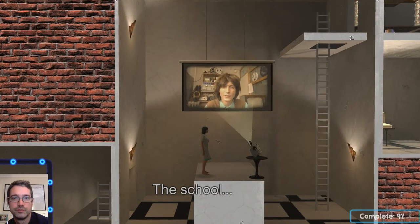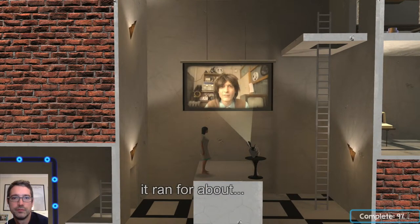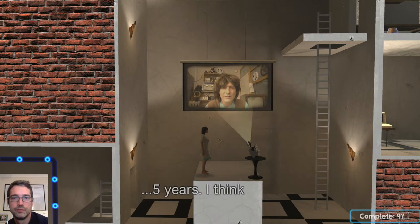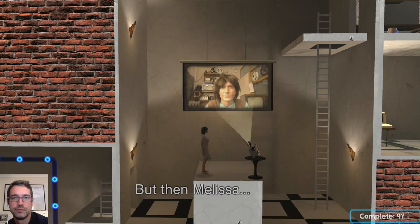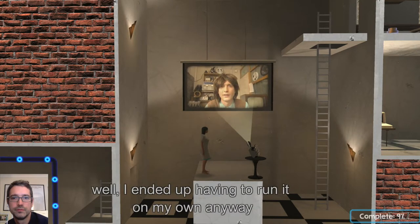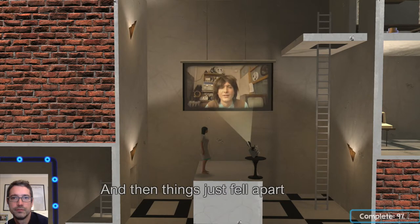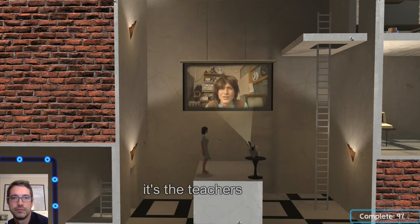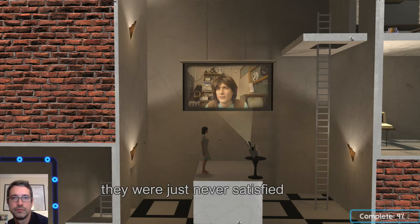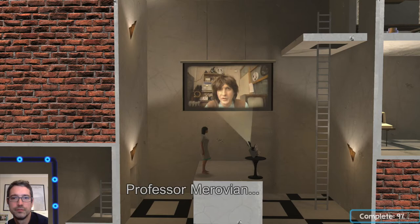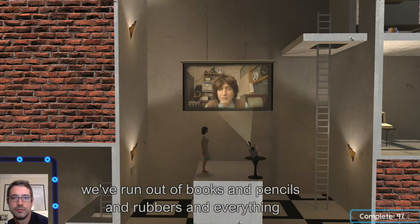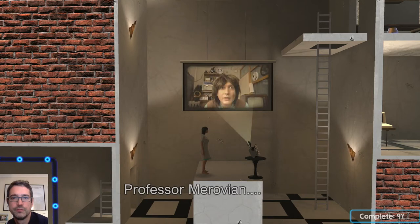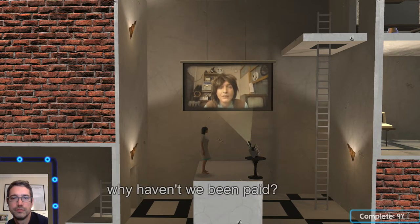The school — well, when it was a normal school it ran for about five years I think. But then Melissa — well, I ended up having to run it on my own, and then things just fell apart. I was good with the kids, they were great fun actually. It's the teachers — they were just never satisfied. 'Professor Moravian, we've run out of books and pencils and rubbers and everything.' 'Professor Moravian, why haven't we been paid?' Nightmare.